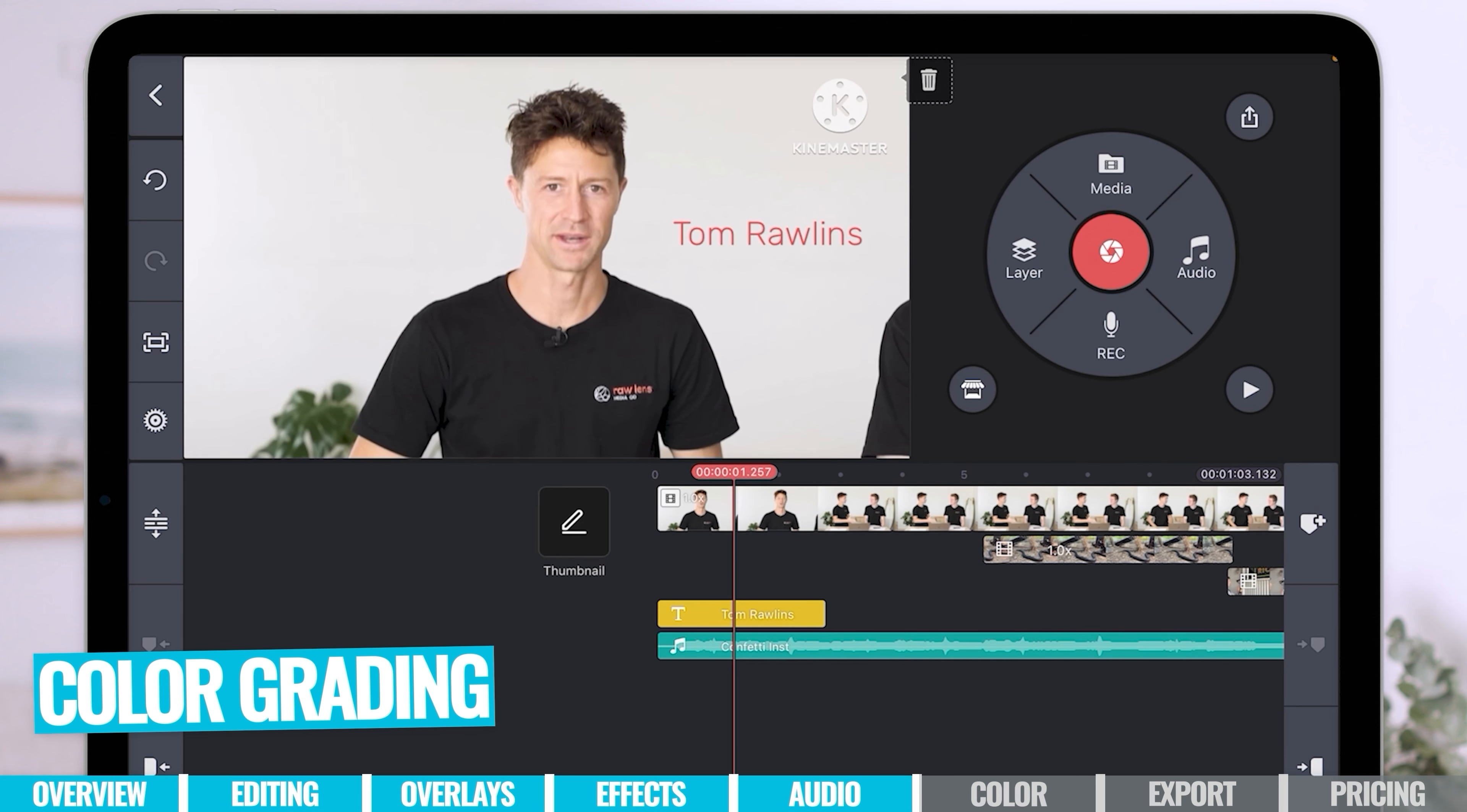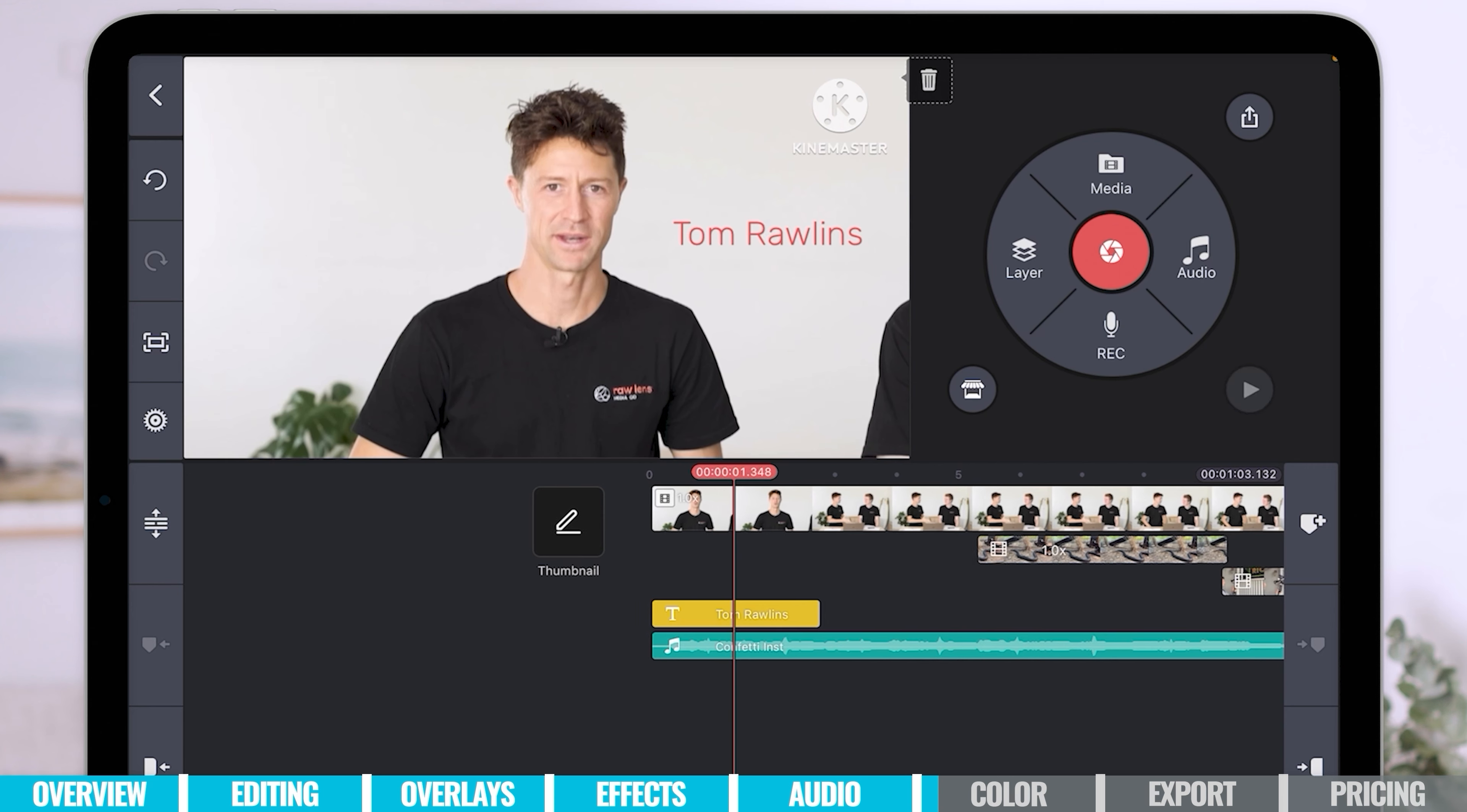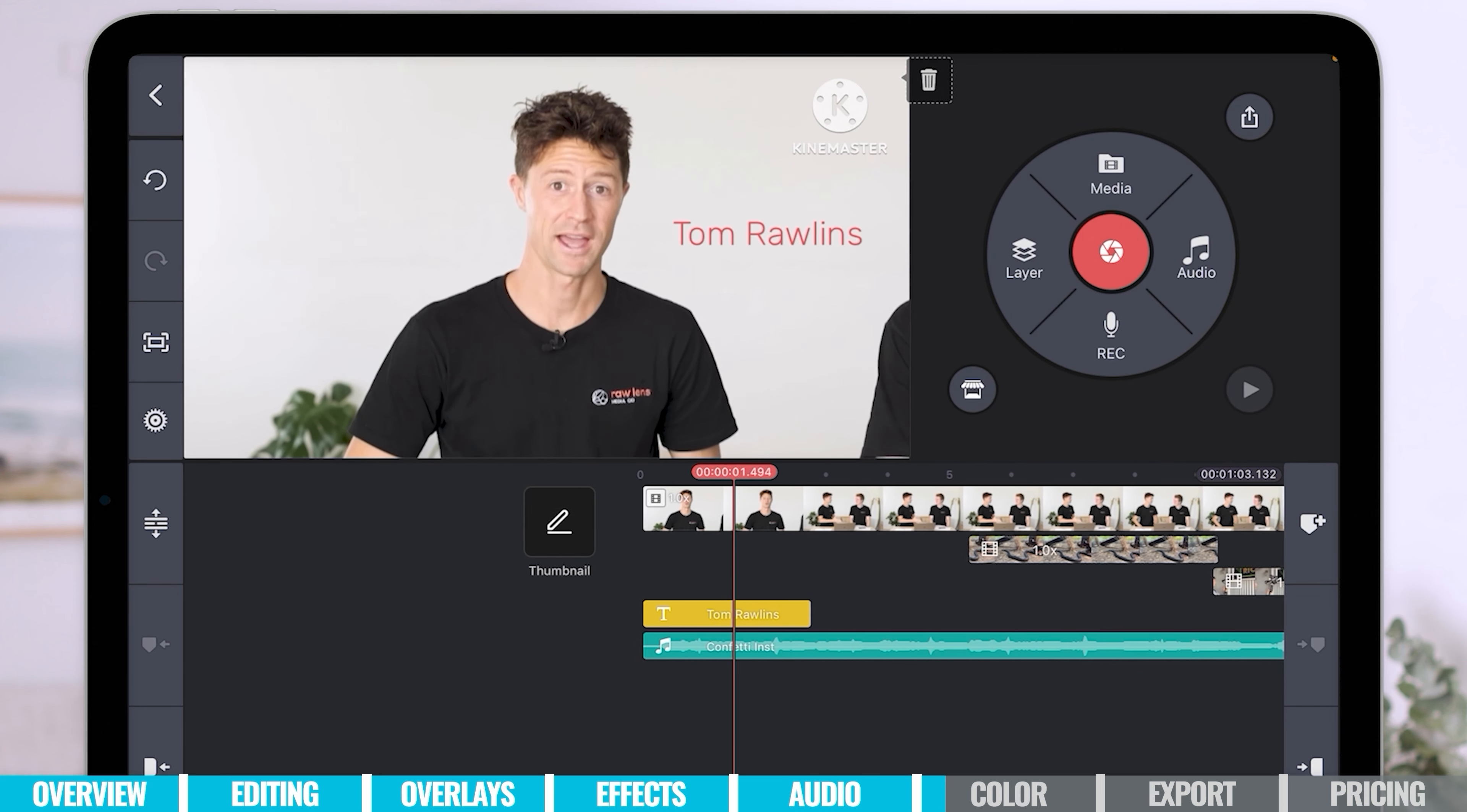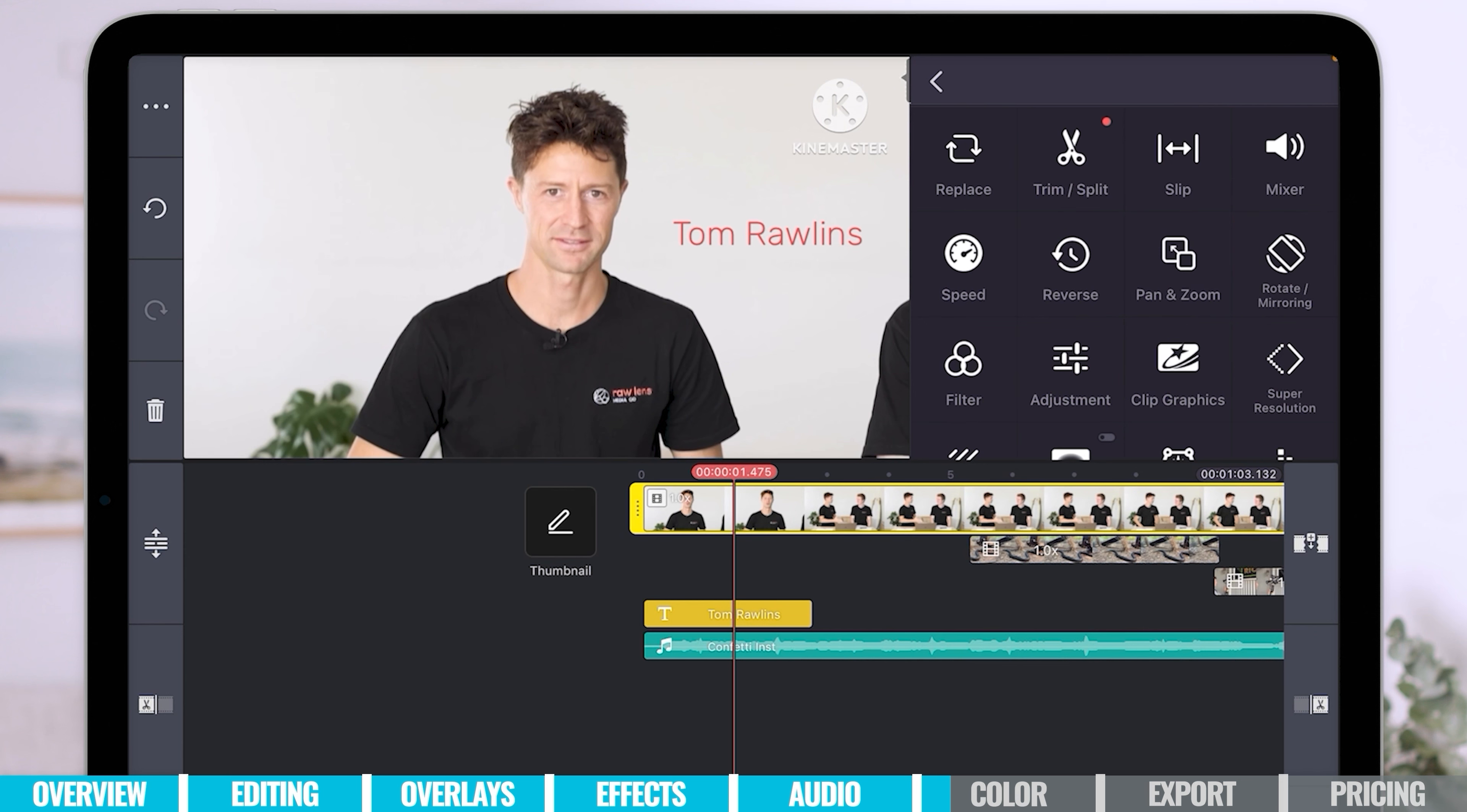Now, when it comes to color grading, you've really got two main areas. You can apply a color filter and this is essentially like an Instagram filter, a preset that you can apply to your clip. So if we want to adjust any of the colors, the brightness, the contrast, all those things, we can do that now. So if we select the clip, we can go back to our settings and see all the different options there.